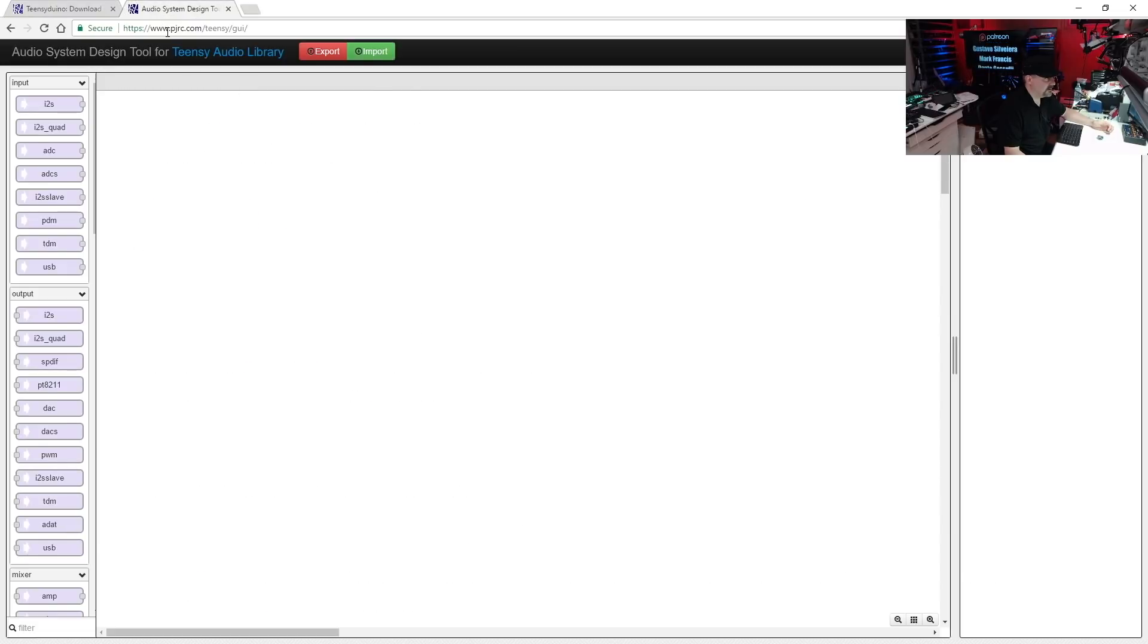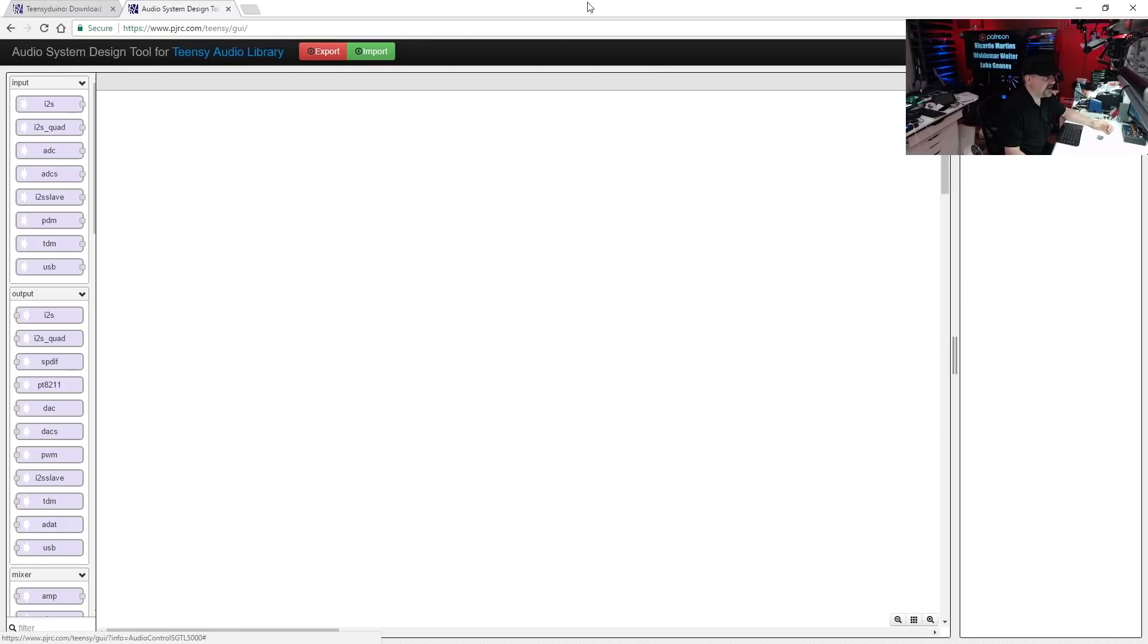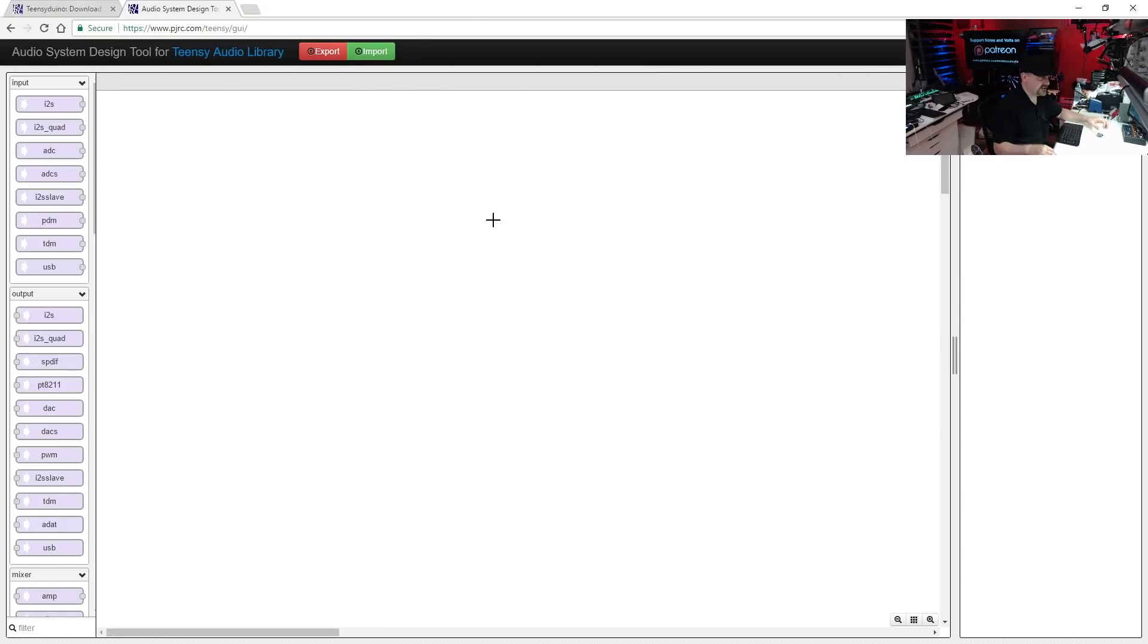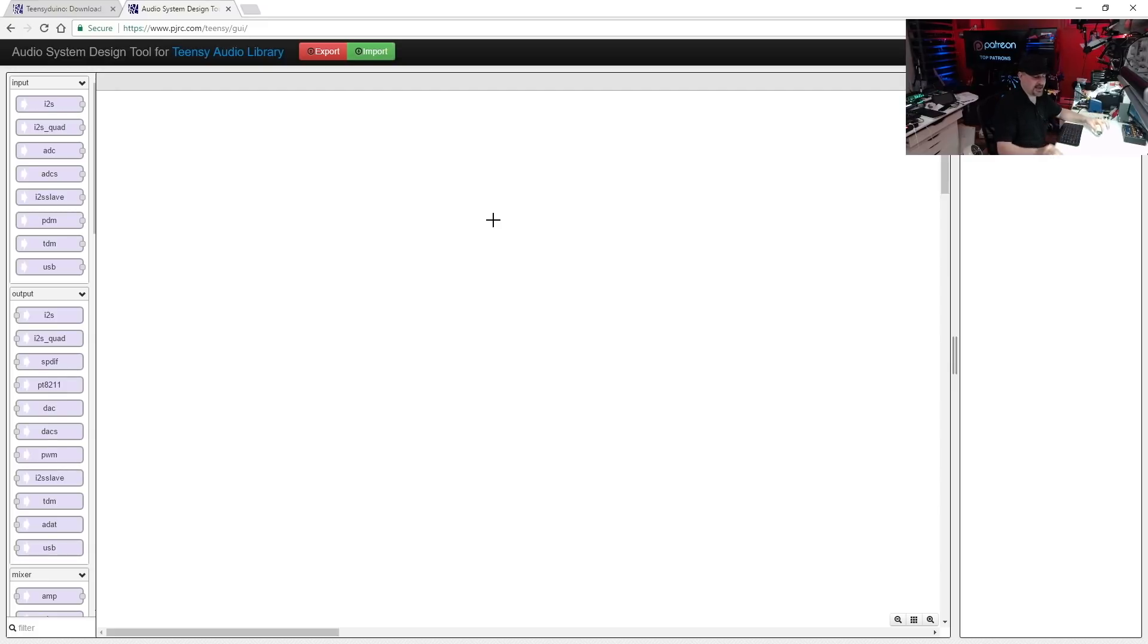Okay, so once you've got that done, you're going to want to go here: pjrc.com/teensy/gui. And you'll get to this audio library system designer tool. This tool is really great and makes using the audio library a lot simpler. So let's build up a very simple circuit with an oscillator and see if we can test this thing out.